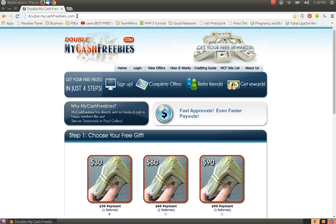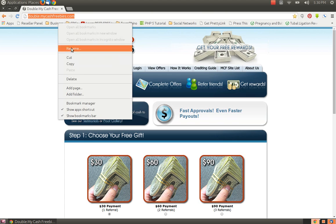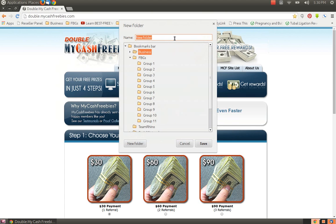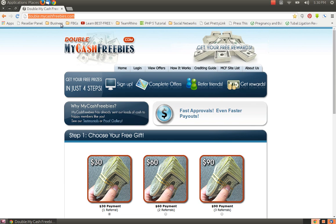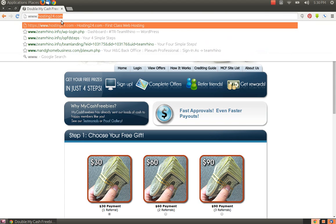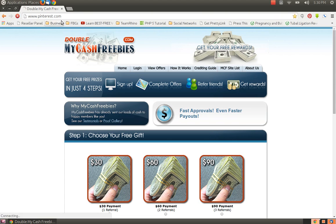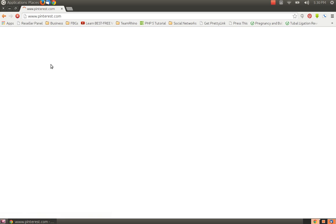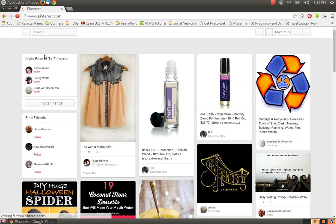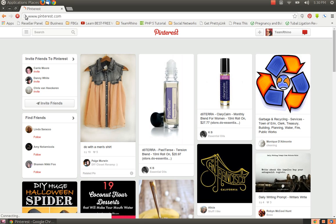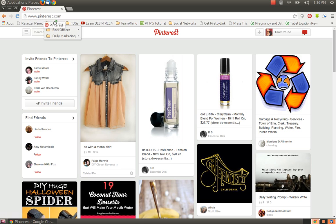You can do that with any site. For instance, you could add another folder and call that daily marketing if you do social media. Let's say Pinterest. You can go to that site and again simply drag the icon into that folder wherever you'd like it to go.